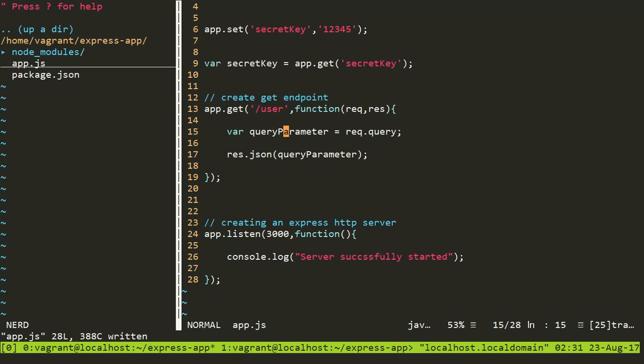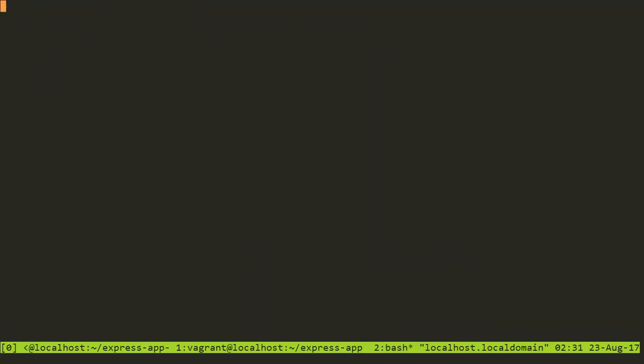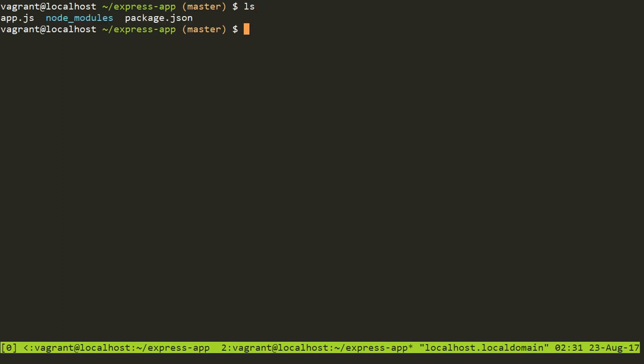So you can see this is my query parameter and I'm accessing it through request.query. Now we'll start this server and try to send a request to the client for this route and see what the query parameter is. So I'll open a new window here. First, you need to check the IP address of your system, then you can send the request to that. Since I'm using a Vagrant box, which is a virtual machine, it has its own IP. I'm inside my Linux box.